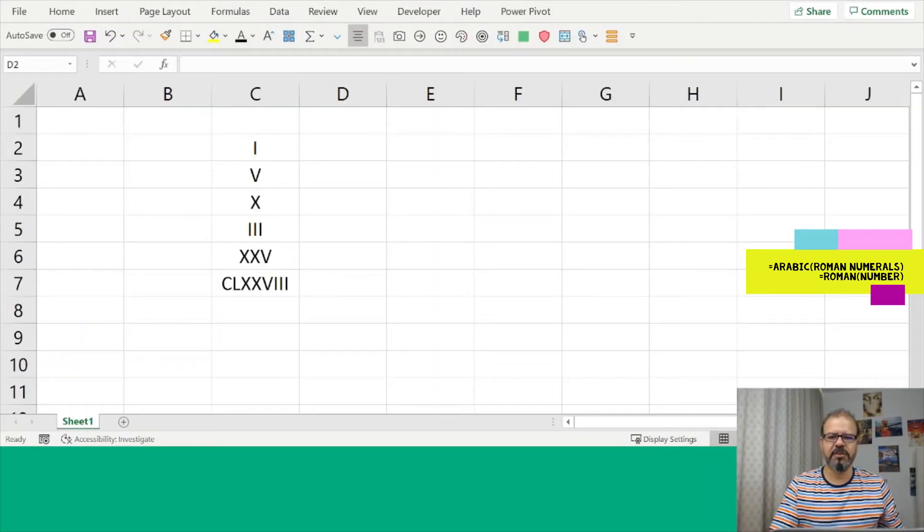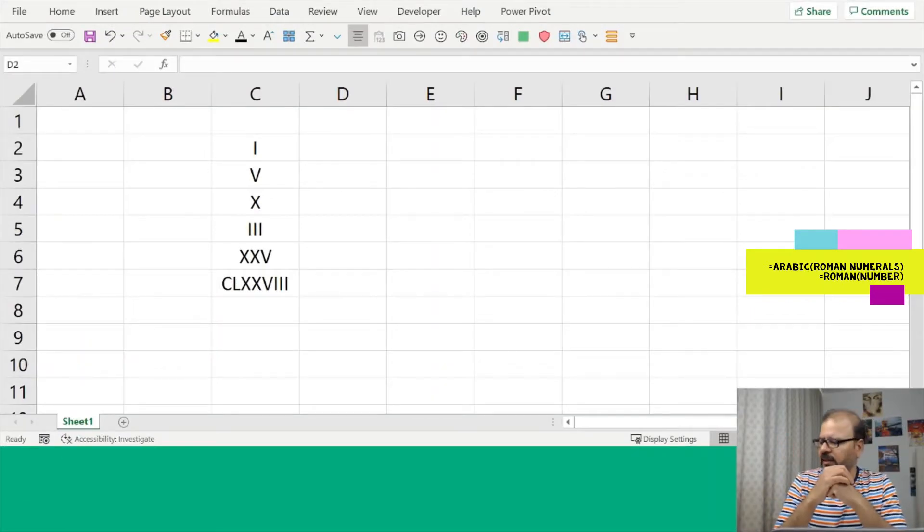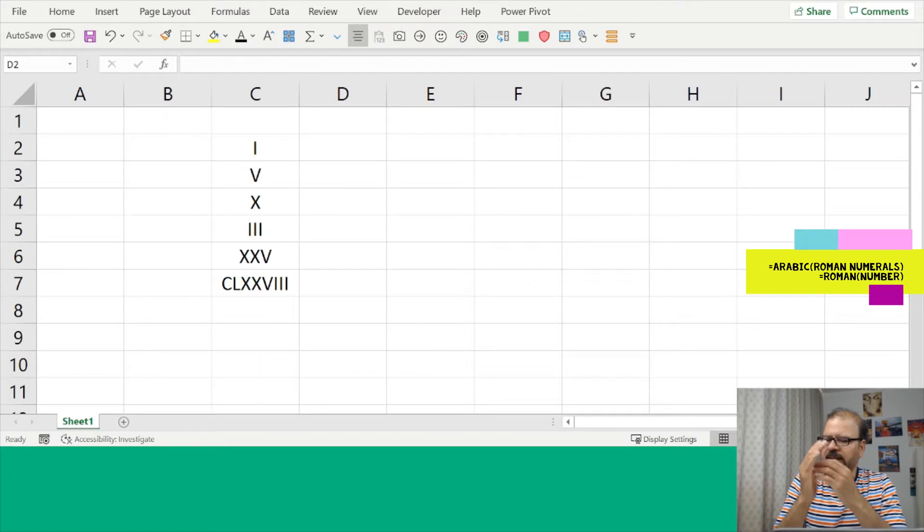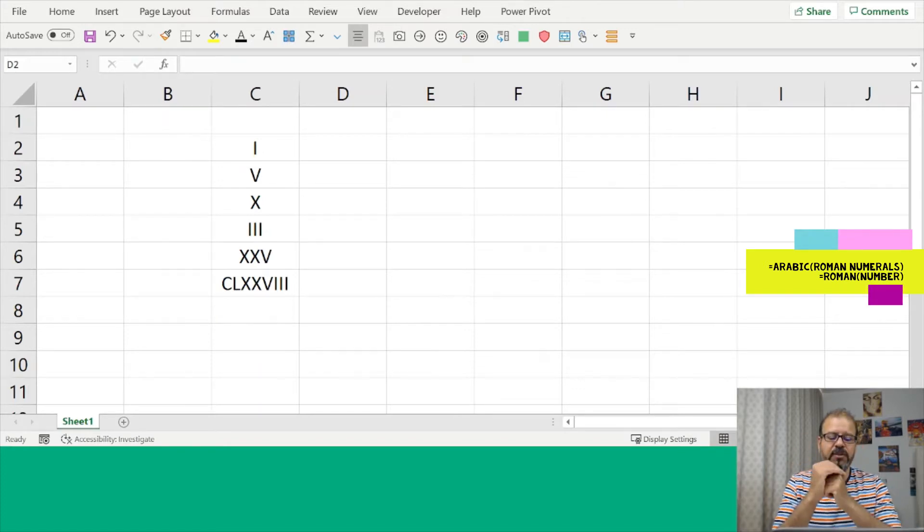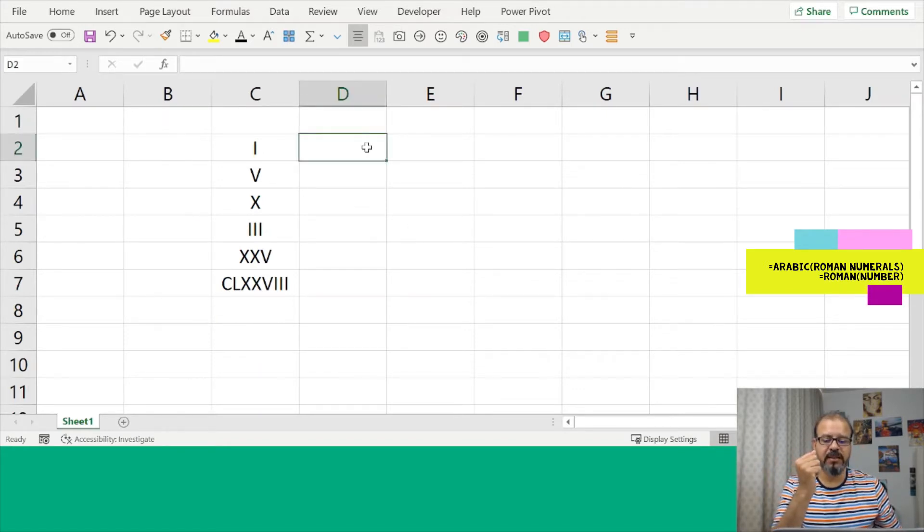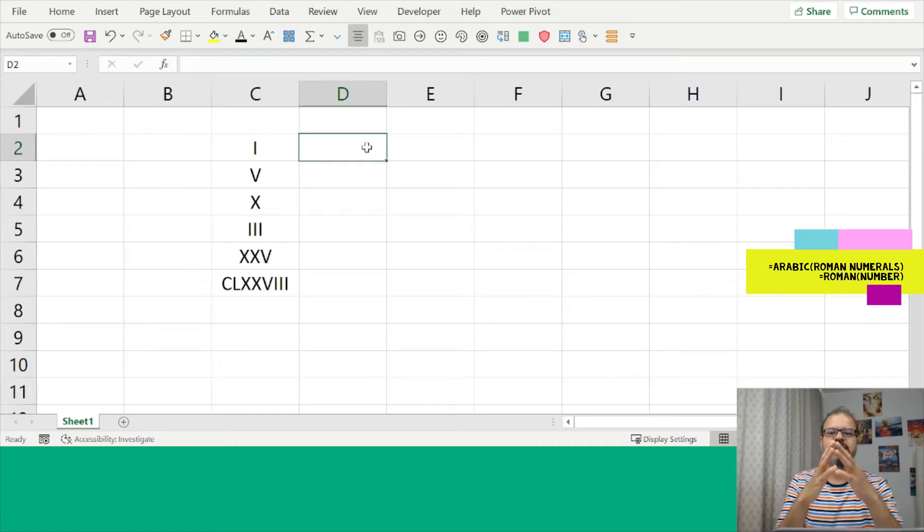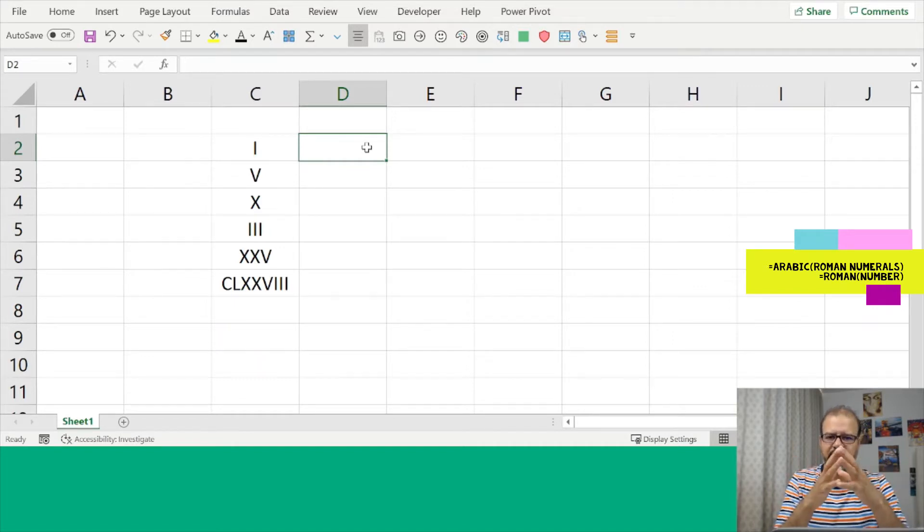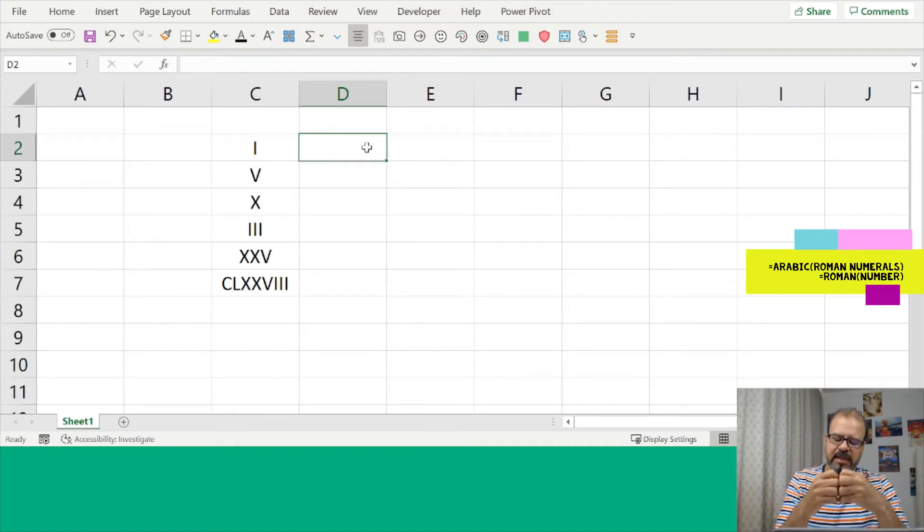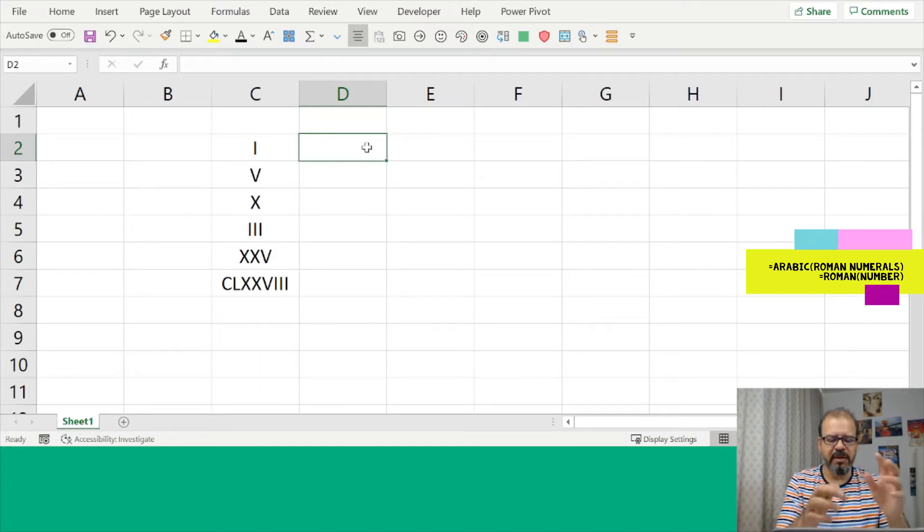In our Excel spreadsheet, as you see on your screen, there's a list of Roman numbers and we have to convert it into numeric numbers. Very easy. We will use a set of functions to perform these two activities. Very simple and in my opinion it's very easy to remember as well.